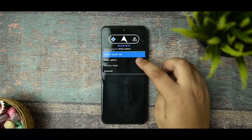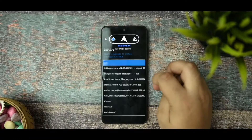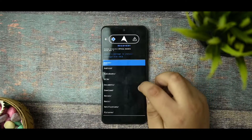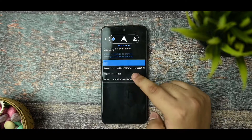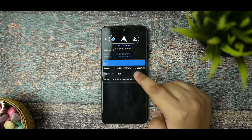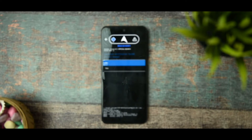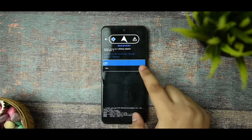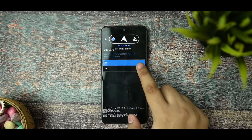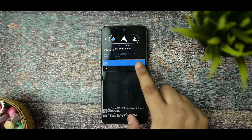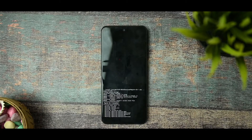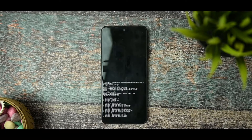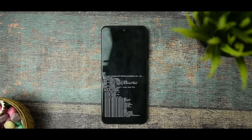I'm using the TWRP-style recovery. Select the 'Apply Update' option, then choose from your SD card. In the downloads section you can see Magisk 26.1.zip — click on it. It may ask about signature verification; just click 'Install Anyway.' Some recoveries ask for it, some don't.